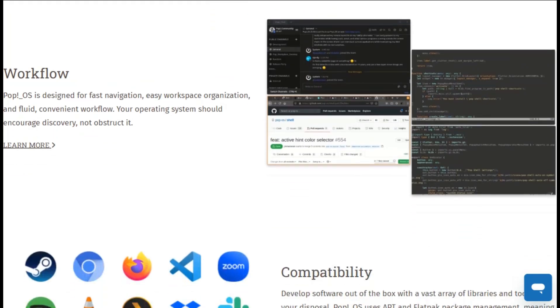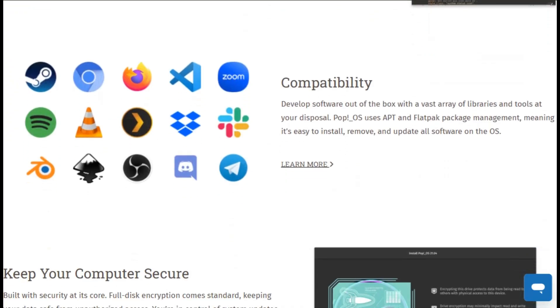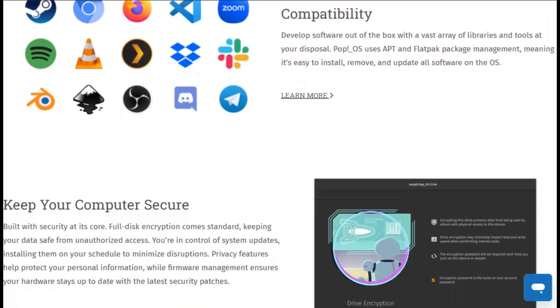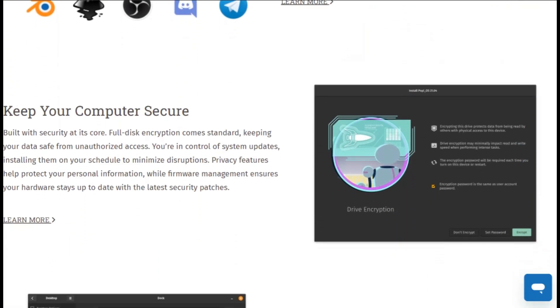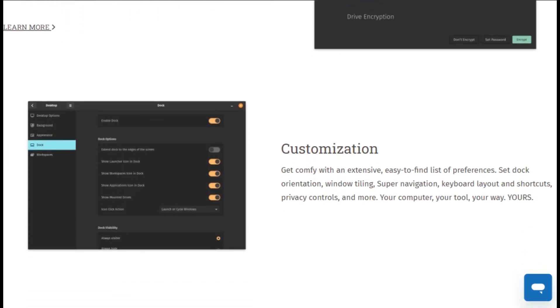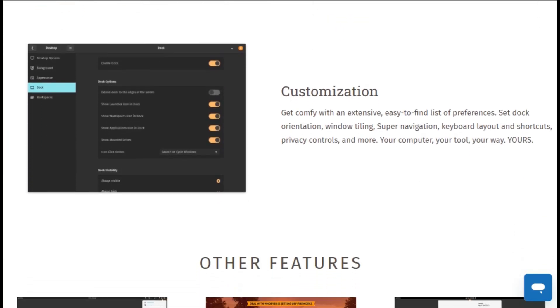Now the reality check. PopOS focuses heavily on STEM and creative workflows, which means it's optimized for specific use cases. If you're just browsing and emailing, you don't need this level of configuration.